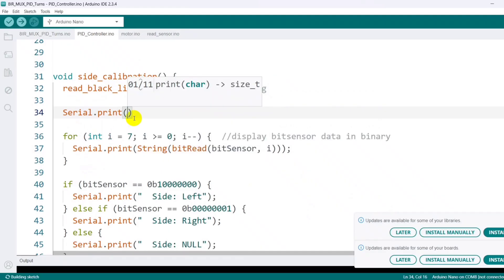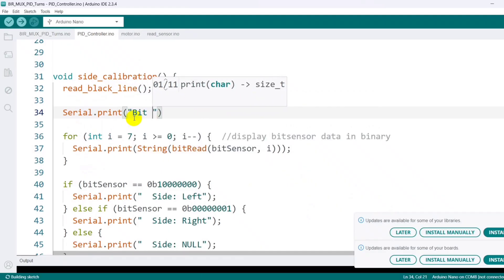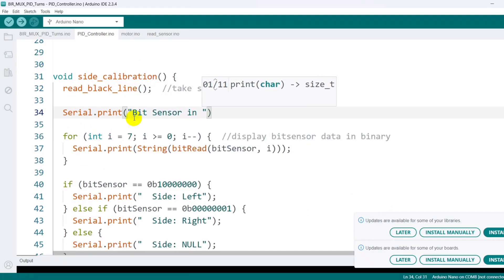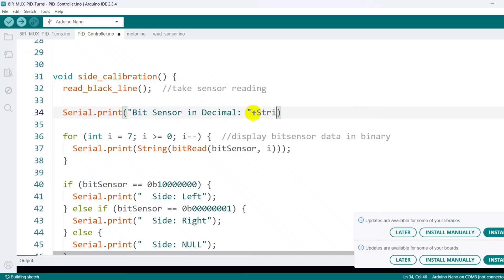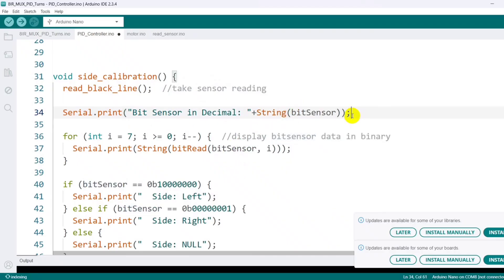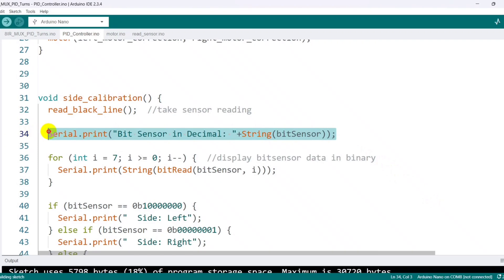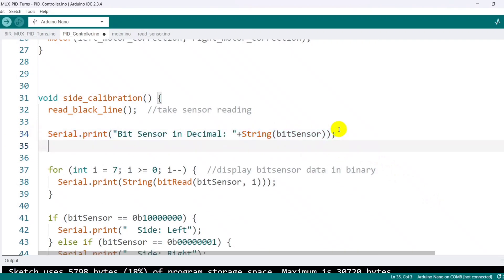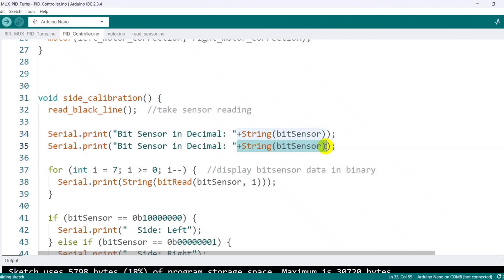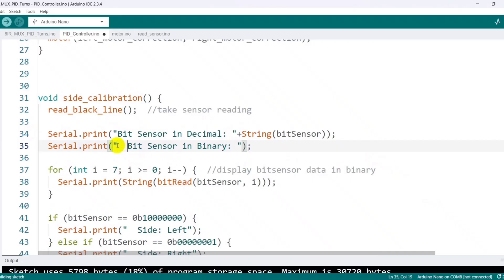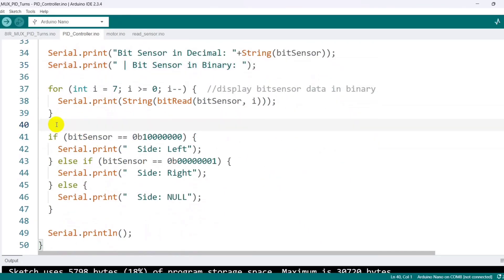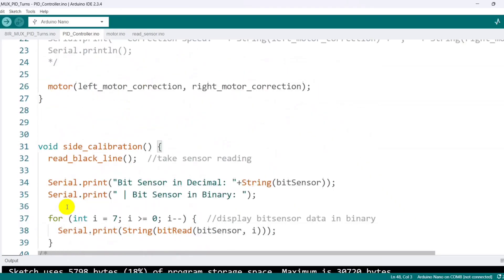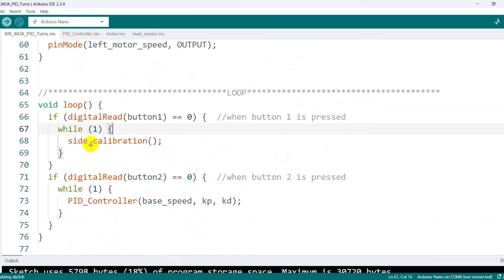Next, I write code to display the bit sensor value in both decimal and binary so I can observe the sensor patterns for turn detection in the side calibration function. I call this function when button 1 is pressed.